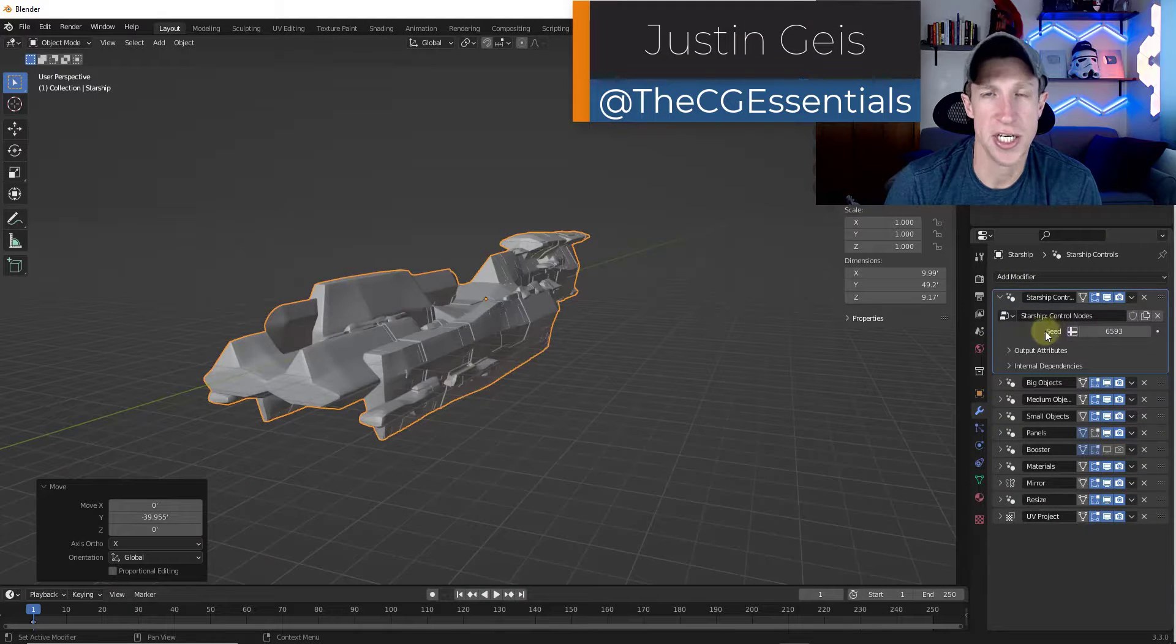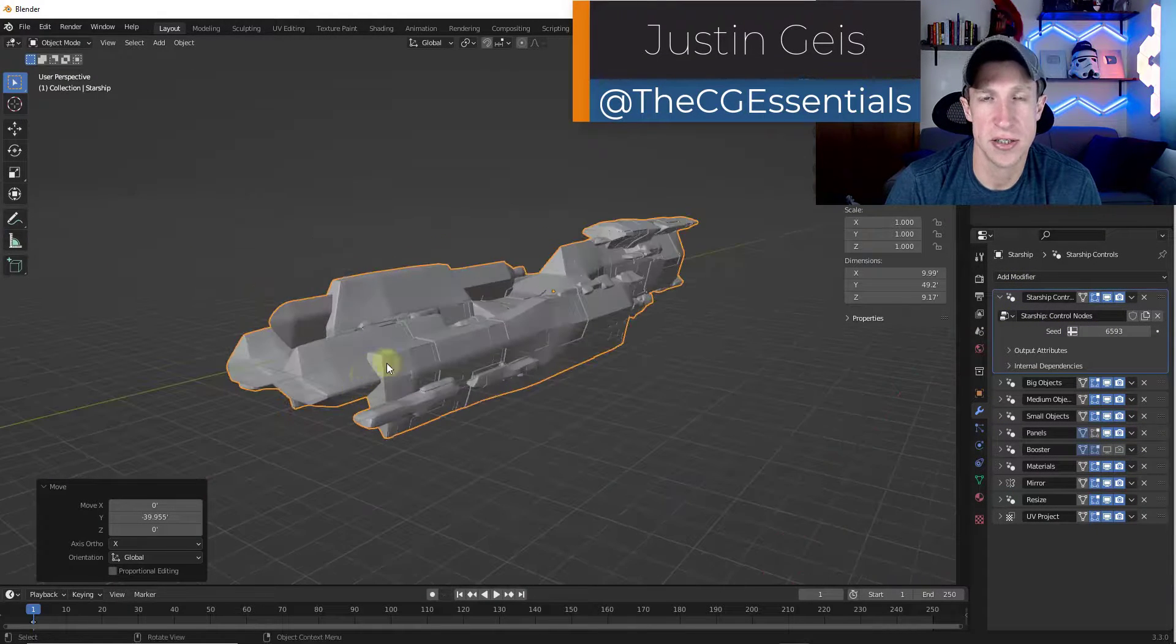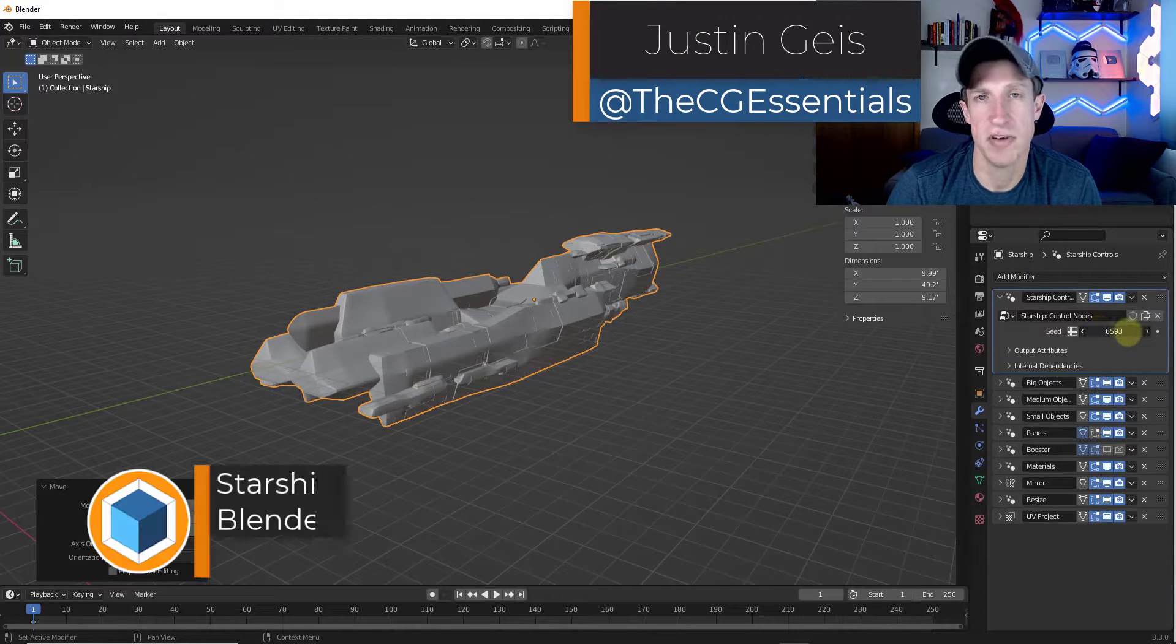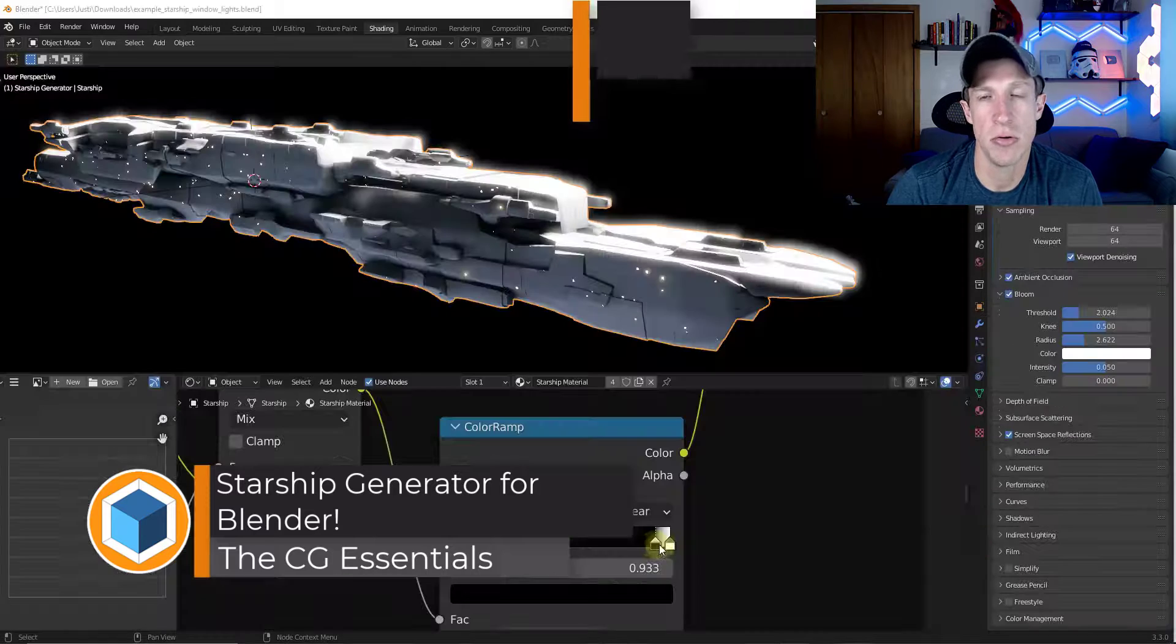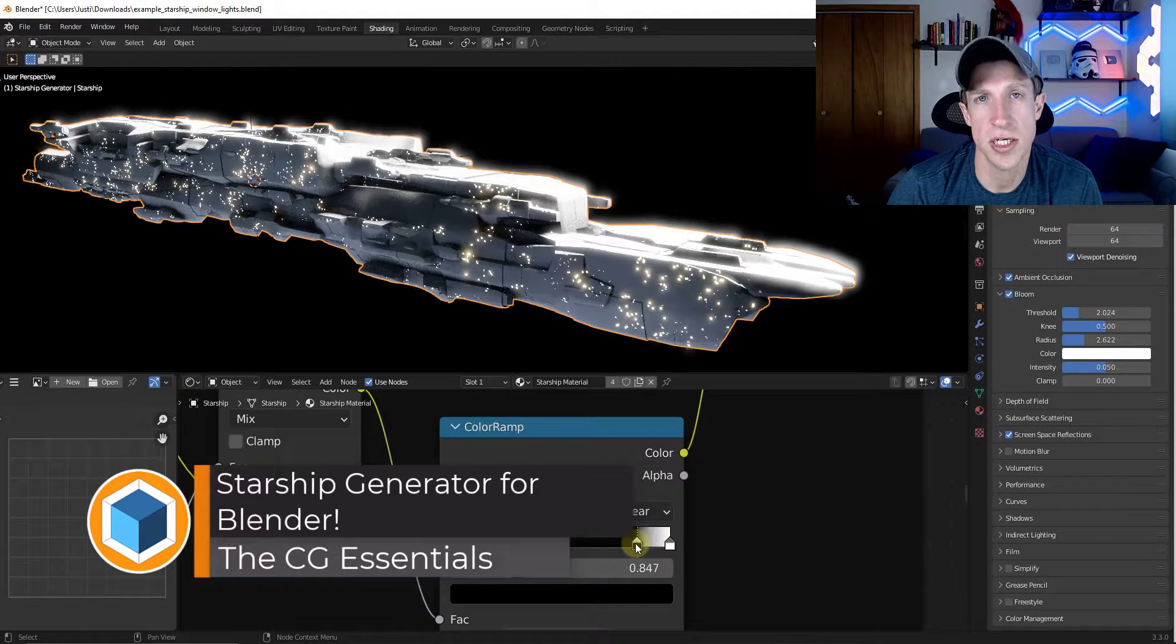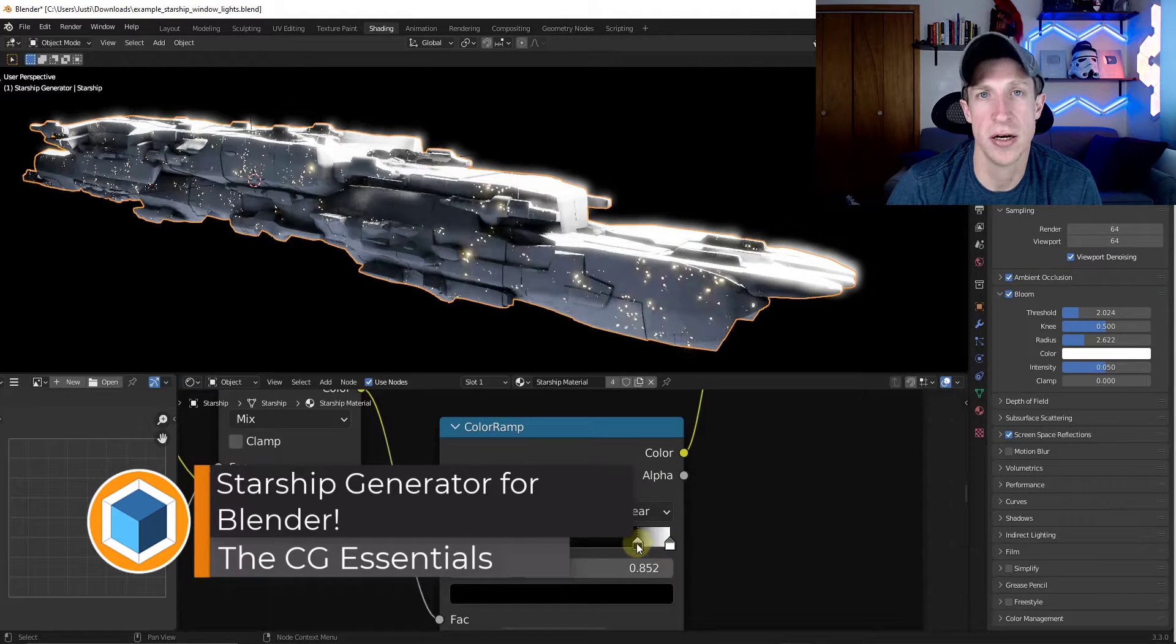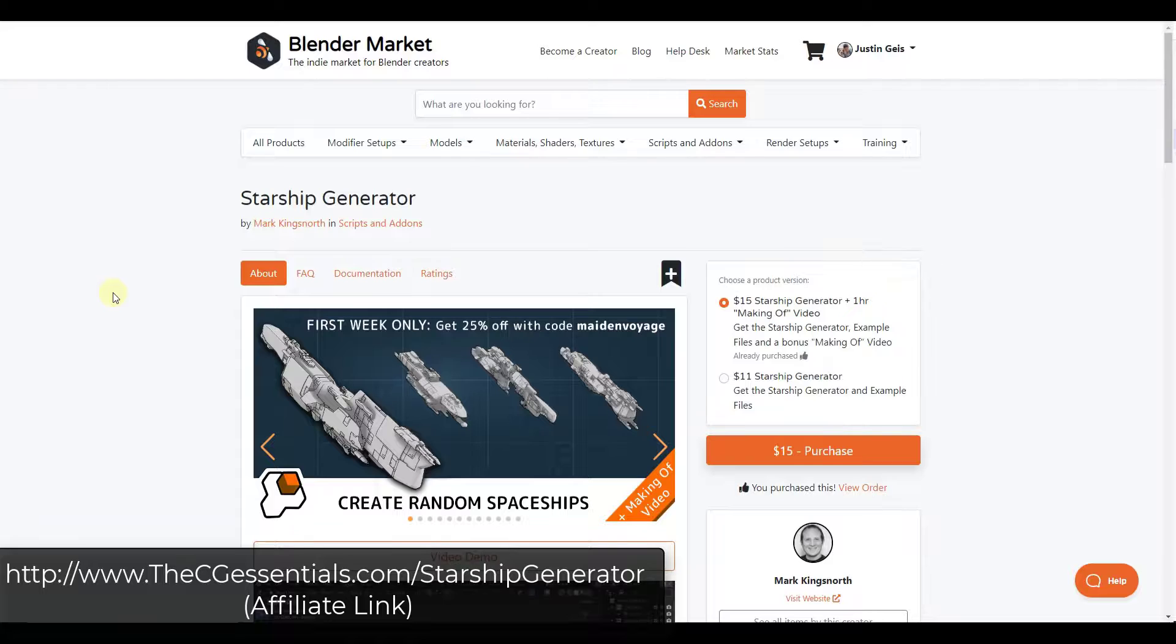What's up, guys? Justin here with TheCGEssentials.com. So in today's video, we're going to check out an add-on that helps you quickly create randomized starships in Blender. Let's go ahead and just jump into it.